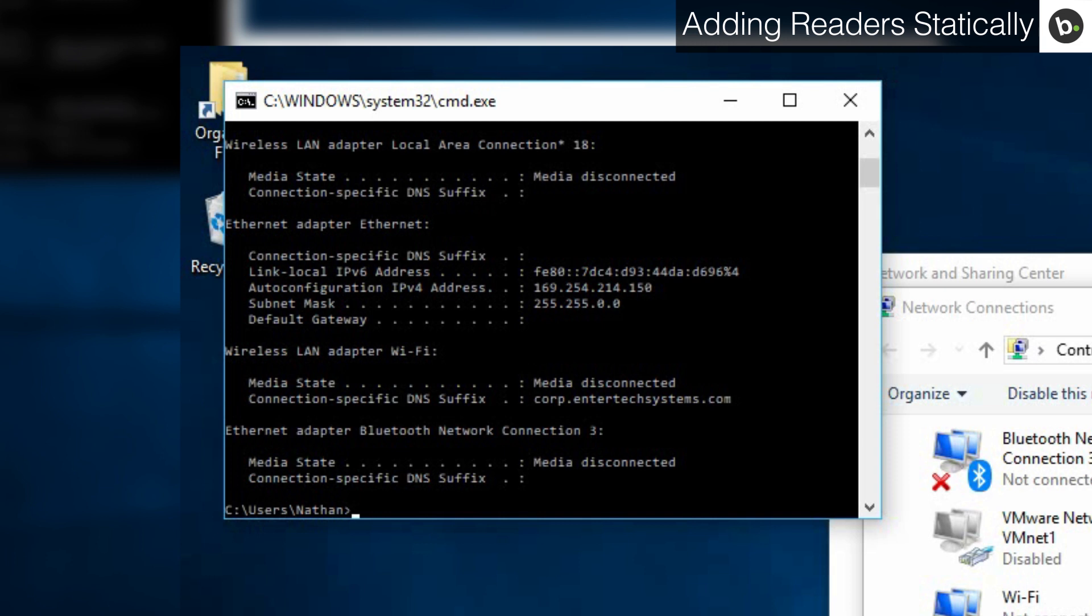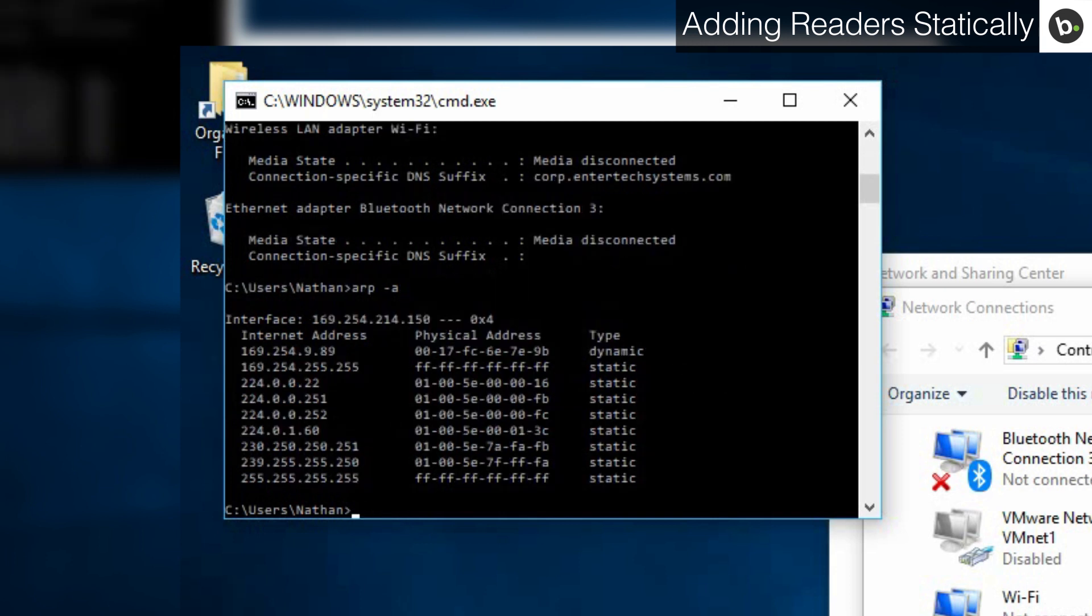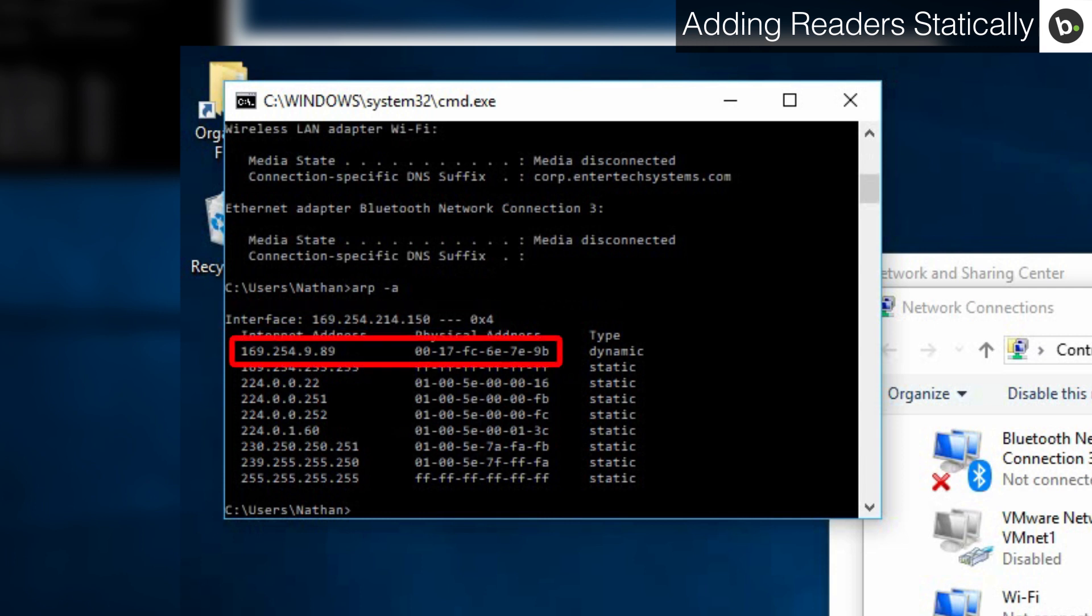Next, type arp-a and hit enter. You will see an interface with the IP you saw under the ethernet adapter section. You should also see a device with an IP starting with 169.254 and a MAC address starting with 00-17-FC. This is your device.